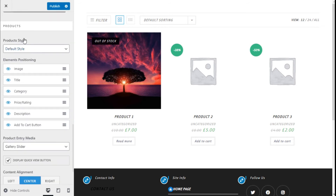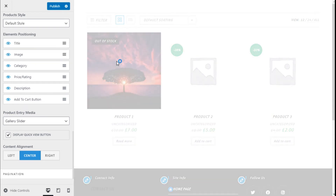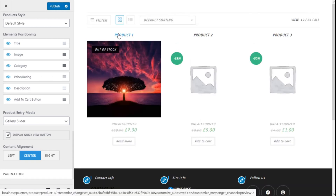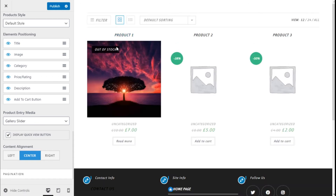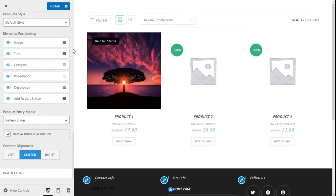For the products we can choose the default style and the hover style. Here we can change the order of the elements on the store — we can choose to have the title on top and the image on the bottom and so on. We only have to click, drag, and move, and it is as simple as that.